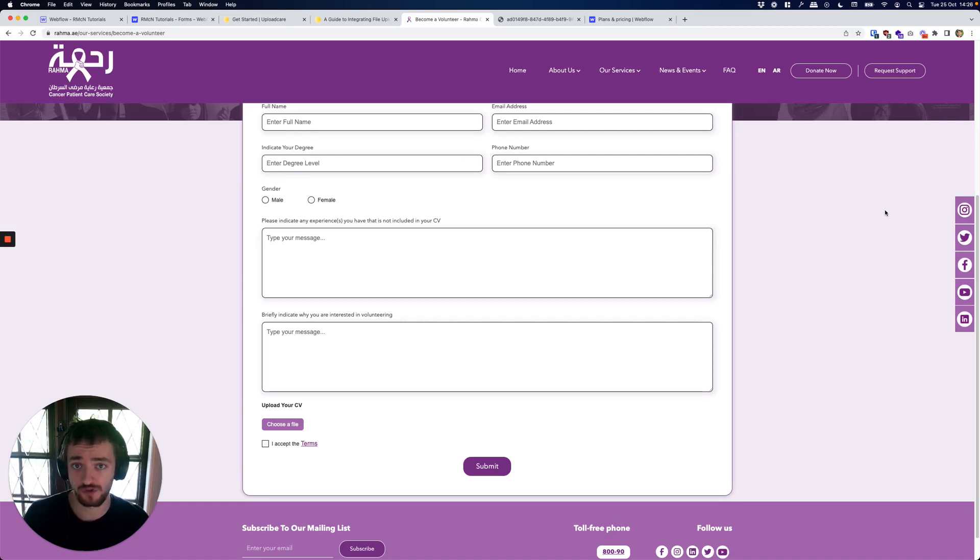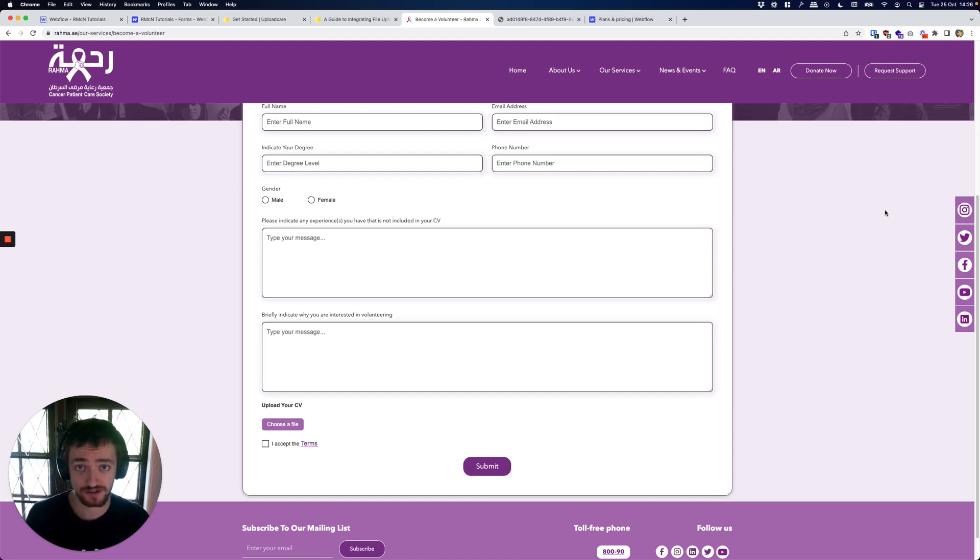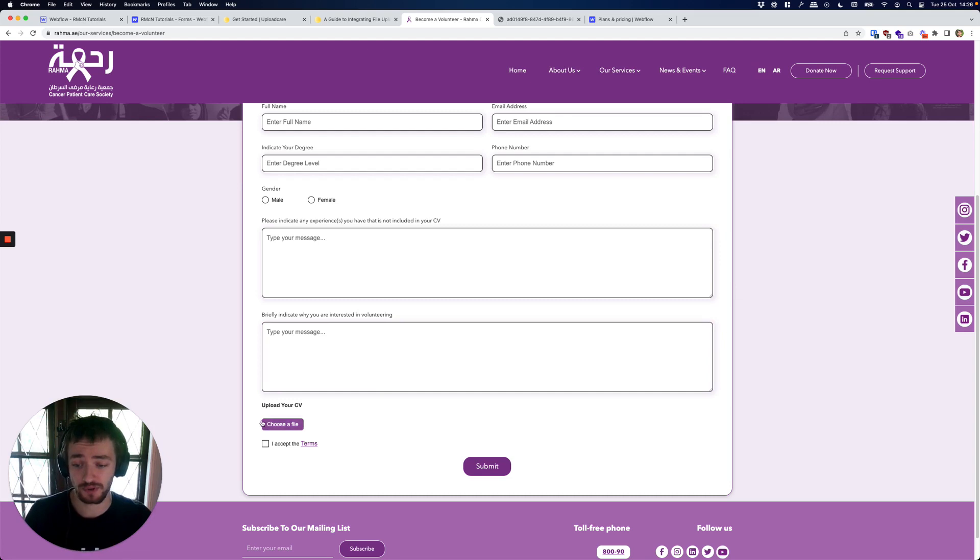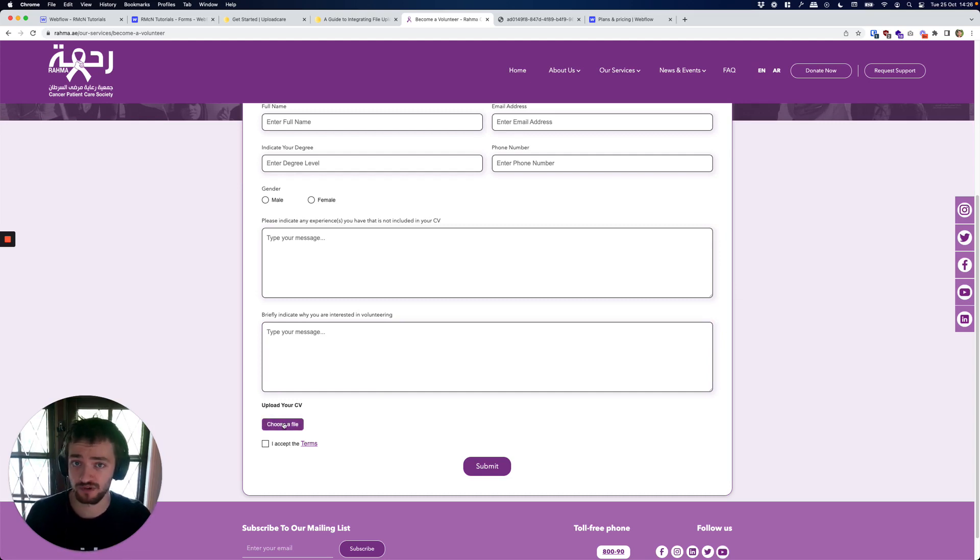It's going to be a very simple button to upload a file and to receive that in your Webflow form submissions.